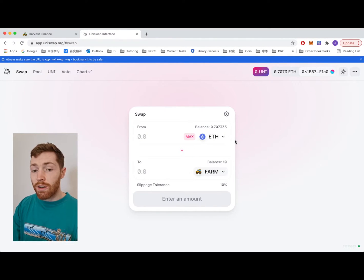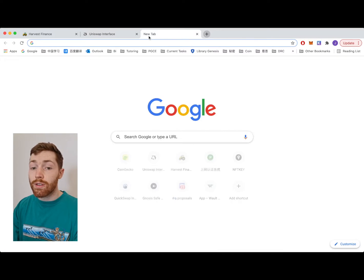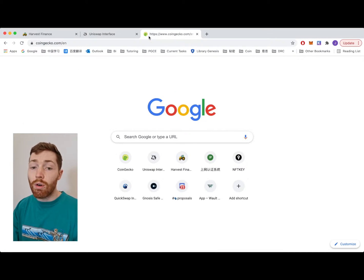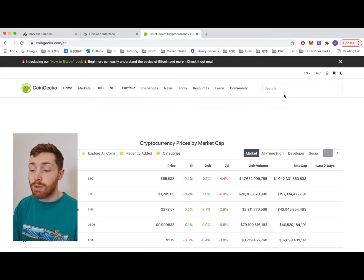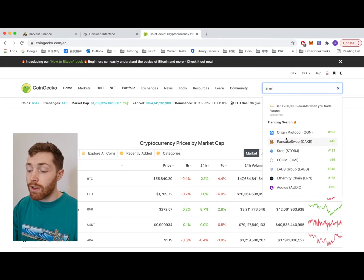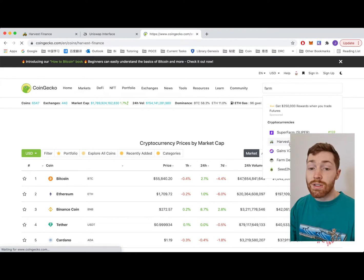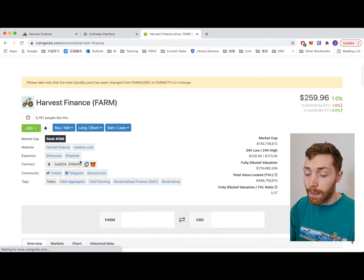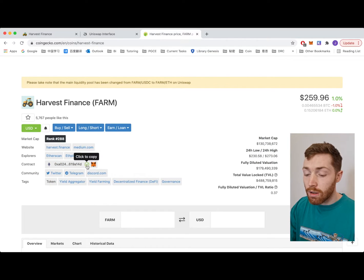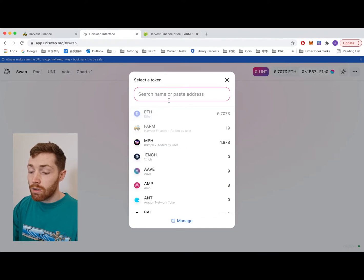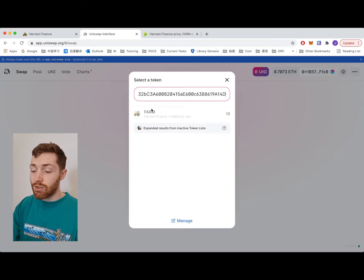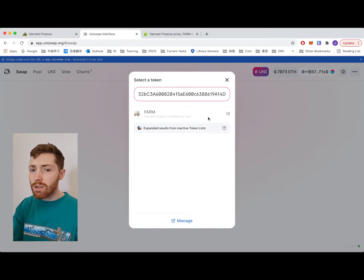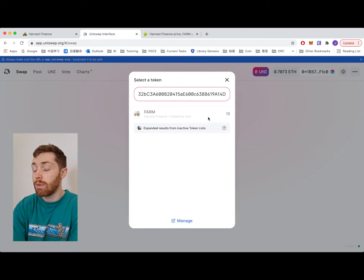If you can't find FARM on this list you can get the contract address from CoinGecko, CoinMarketCap, or Etherscan. From any of your favorite sites there is the contract address. Copy this, go back to Uniswap and paste the contract address and hit FARM just to ensure you're buying the correct FARM.